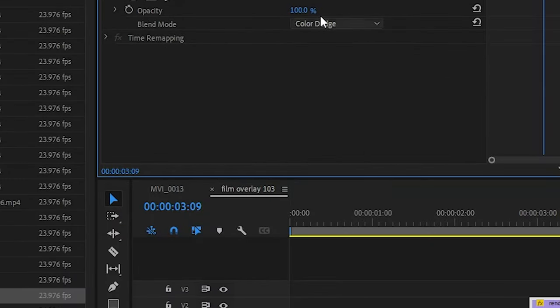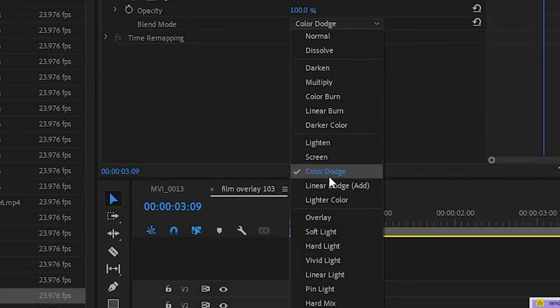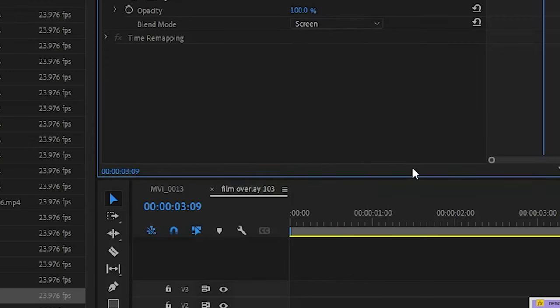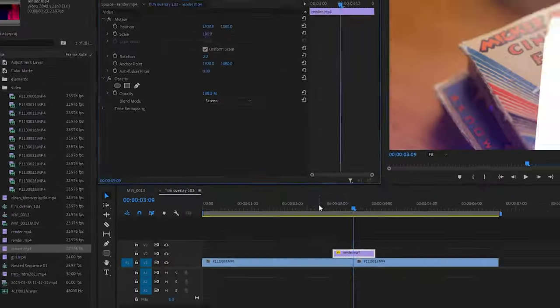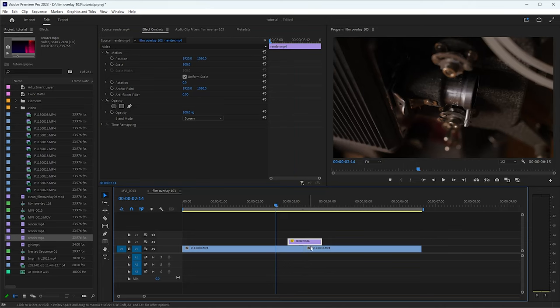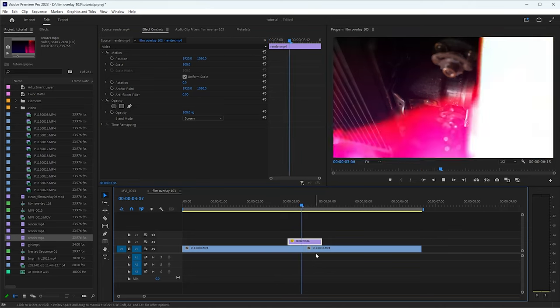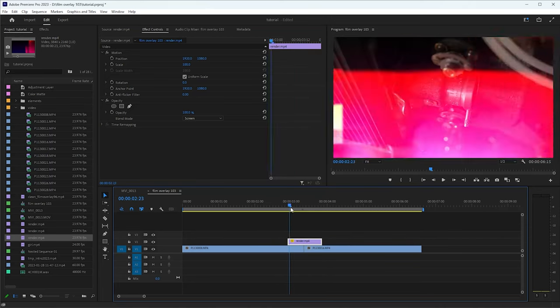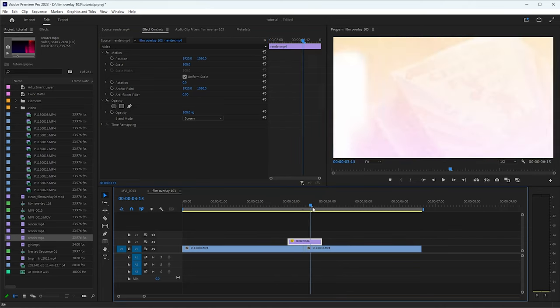Now you can change it to color dodge, or you can try these other ones as well, but typically screen looks the best. And so now whenever we play that back, you'll have a nice little transition from one to the other.